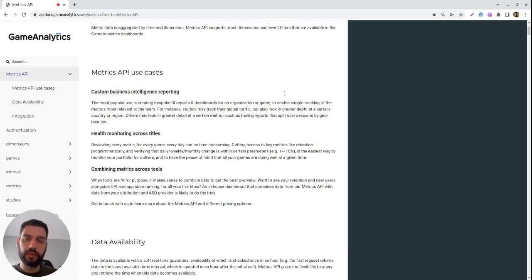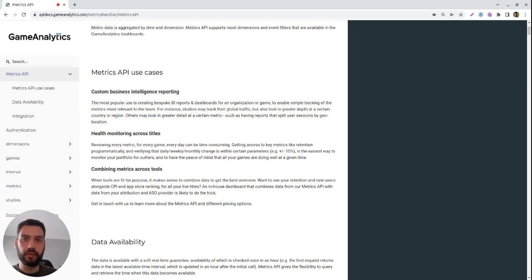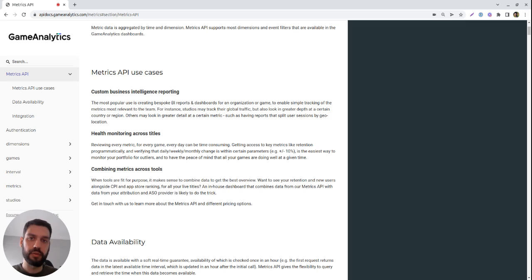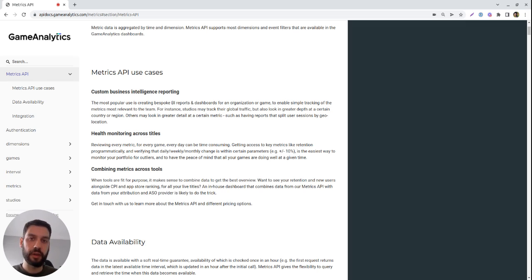One of the main benefits of Metrix API is the fact that you can get feedback about what's going on in your game very quickly. Since the data is available very shortly after the event occurs, you can detect and take action when something doesn't feel right.